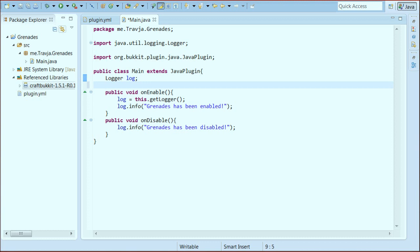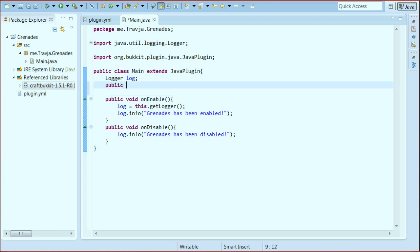So I got my main set up, I got my plugin.yml. So now I'm just going to add a listener. Public listener.